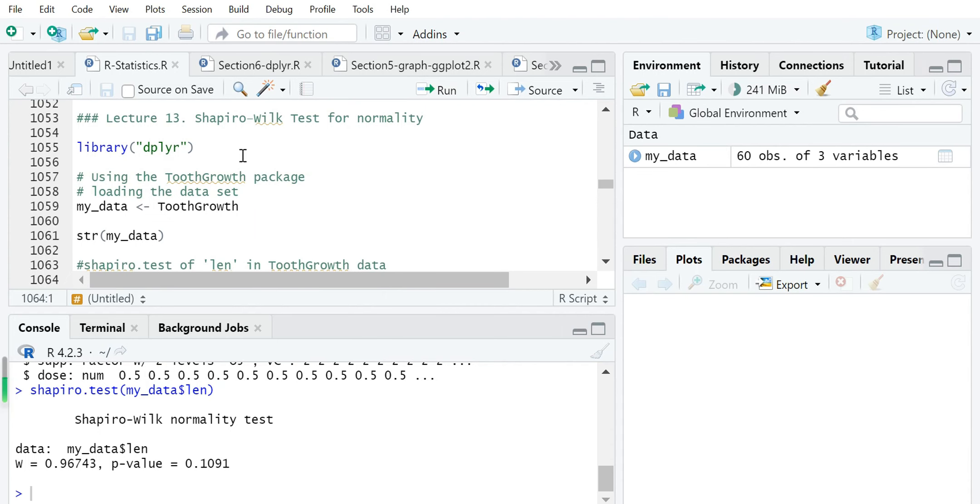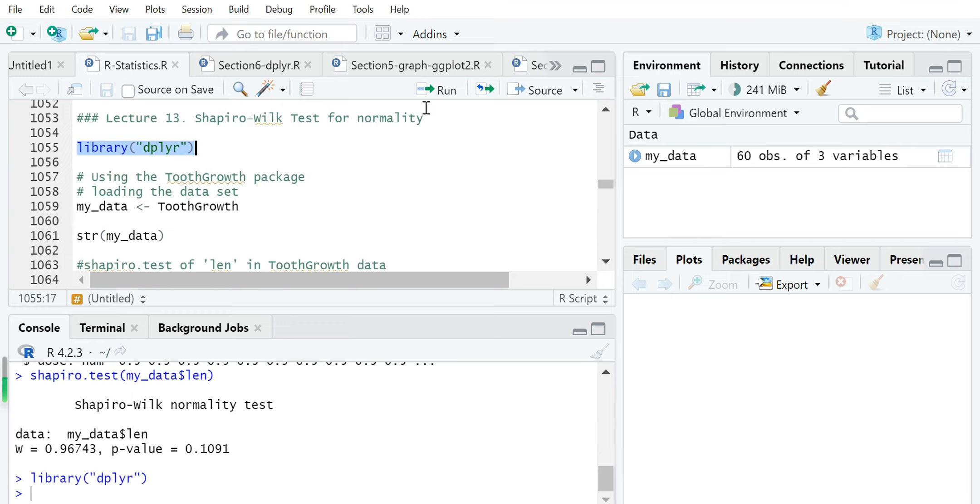Next we will show how to use this function in R. First we load the library for dplyr because we want to use a dataset called ToothGrowth from this package.